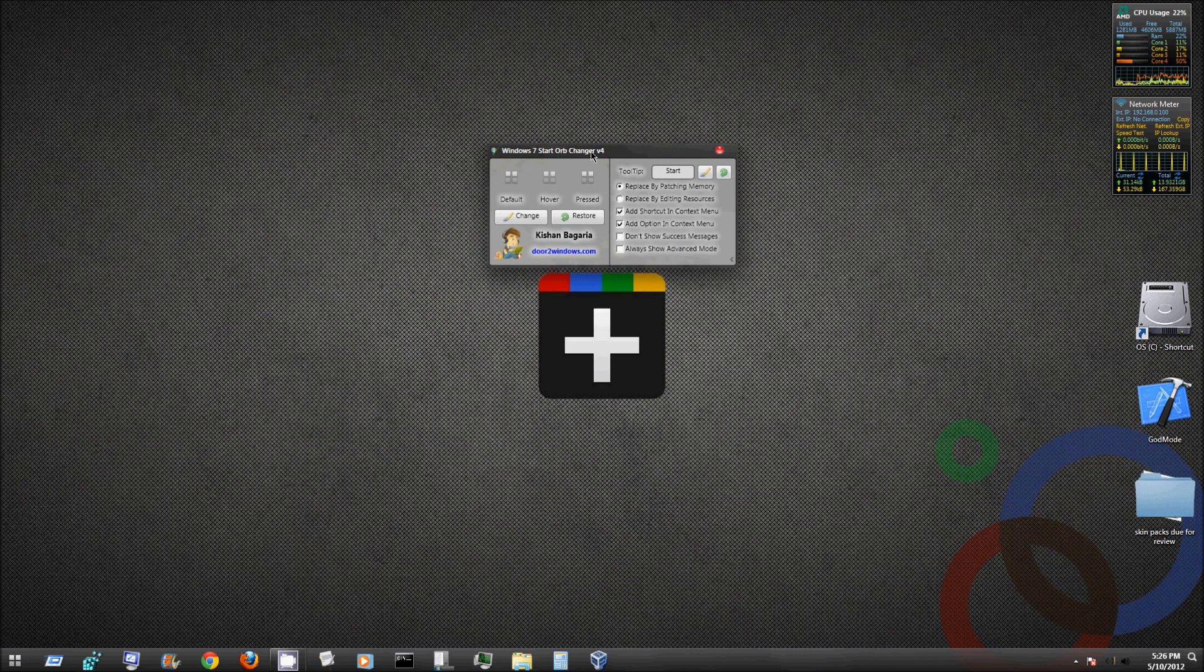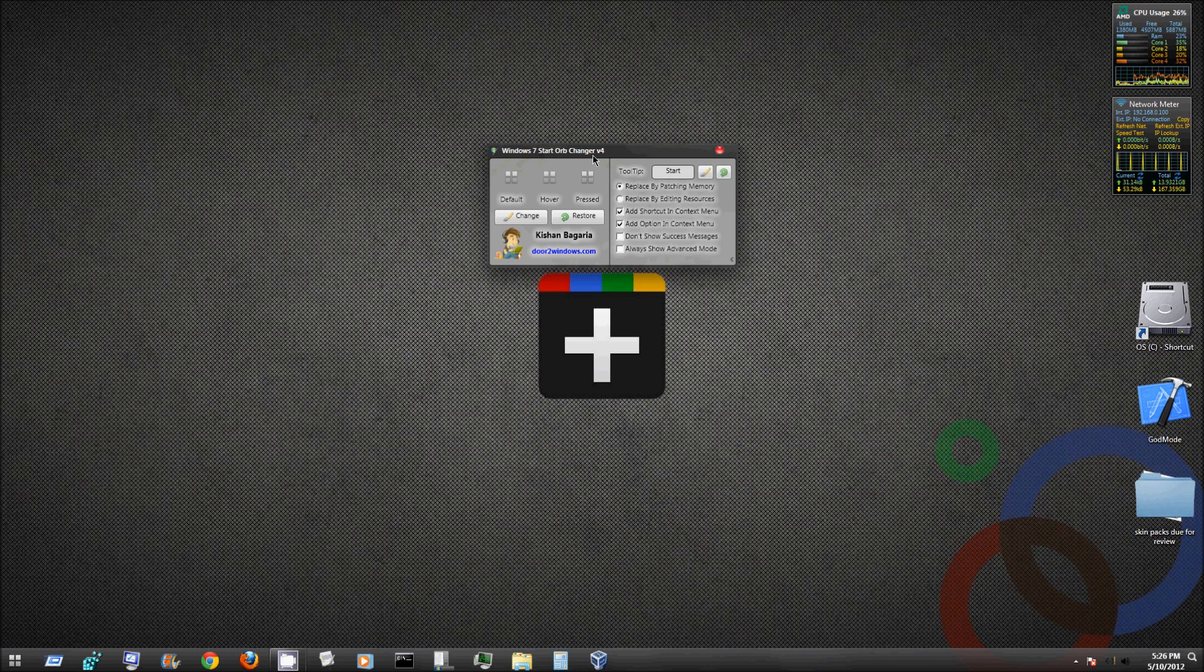I'll provide the download link for this program. It is the Windows 7 Start Orb Changer version 4, and you can get it from several different places on the internet. I got it from softpedia.com.